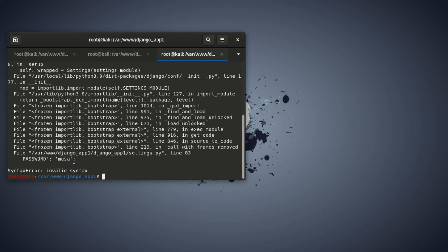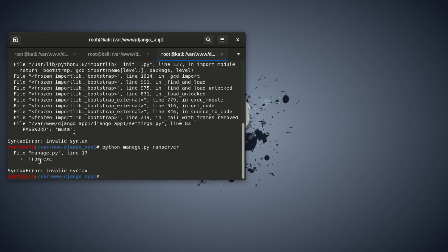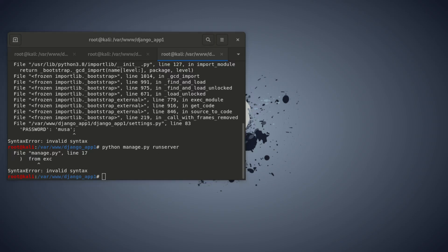Another solution: I'm going to run it the old way, and then we get that error again. You can see the system tells you that in file manage.py, line 17, it points there and tells you this is a syntax error — invalid.